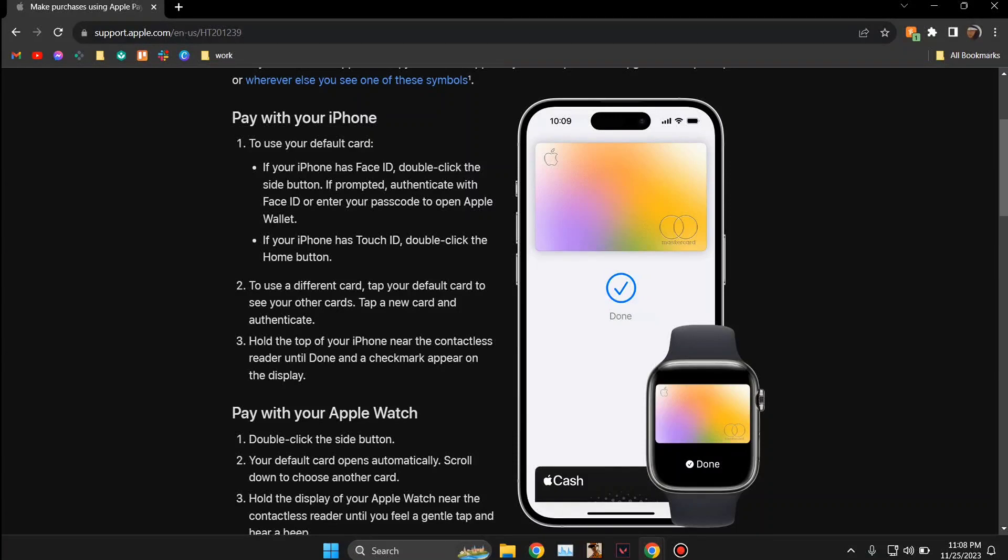Hey guys, today I'm going to tell you how to pay with Apple Pay in the App Store. Make sure you watch till the very end to understand the entire process step by step. First, you need to head